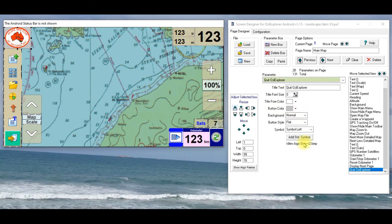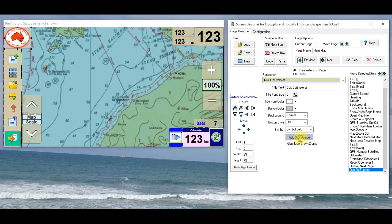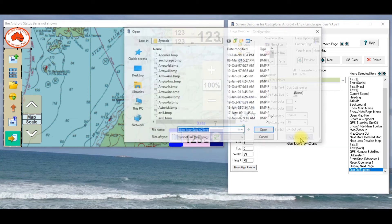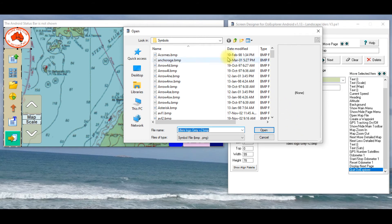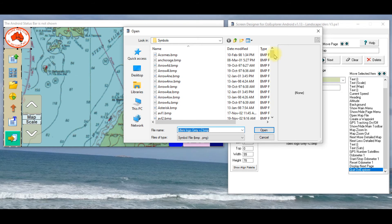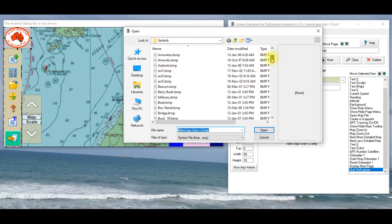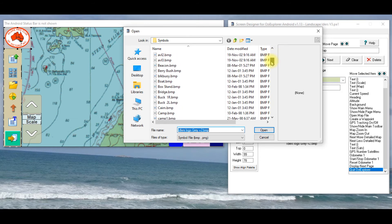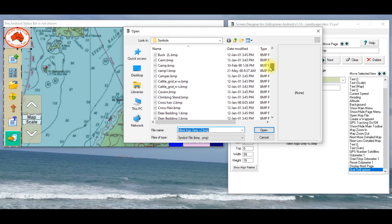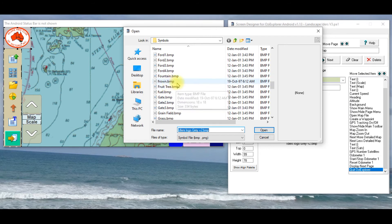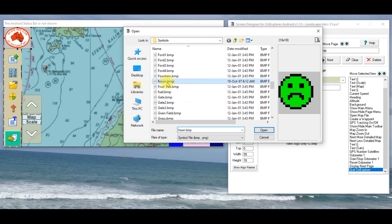What I did change was down here, add standard symbol, so if I click on that, it comes up with a list, and this symbols folder with all these options in it, is actually in the Aussie Explorer directory, and all I did was create a BMP file, which is what all these are.